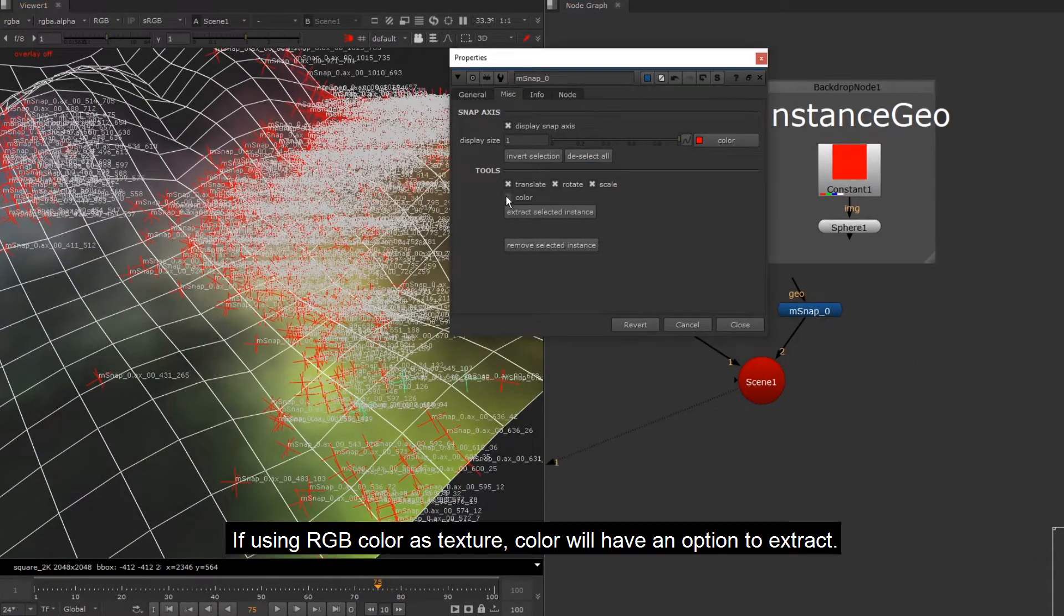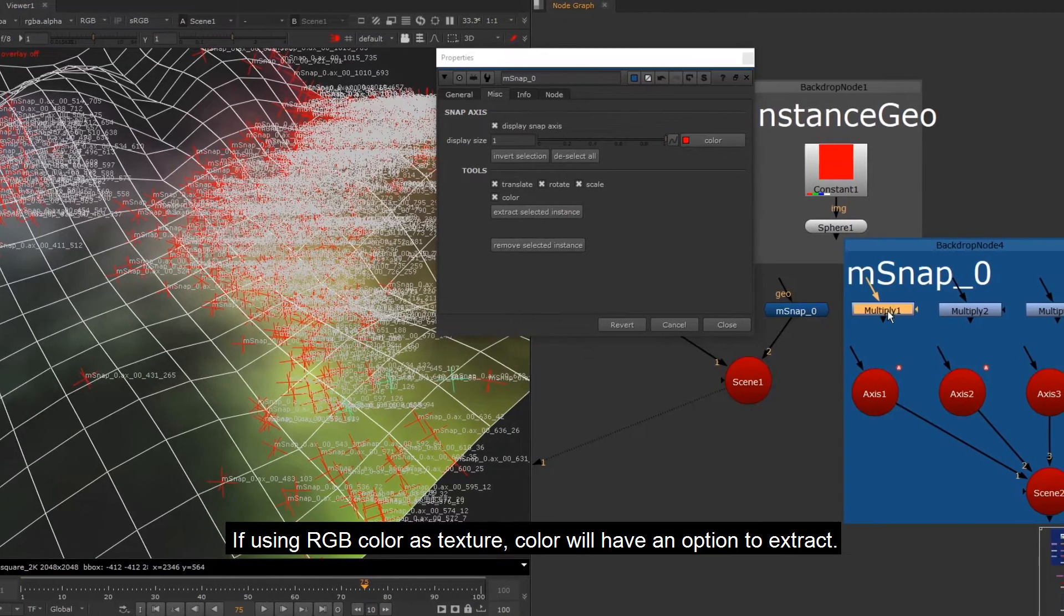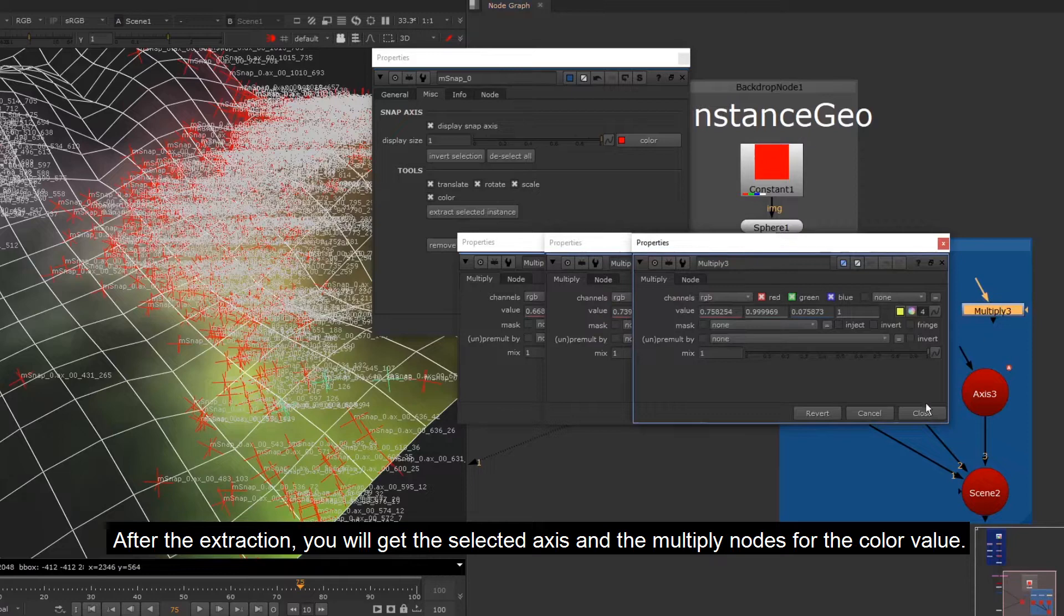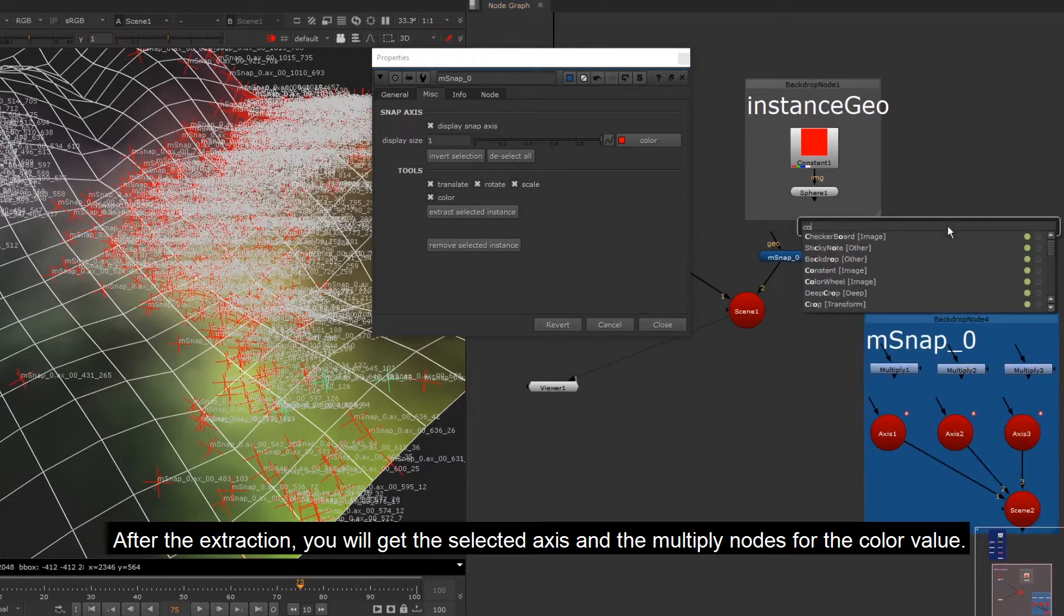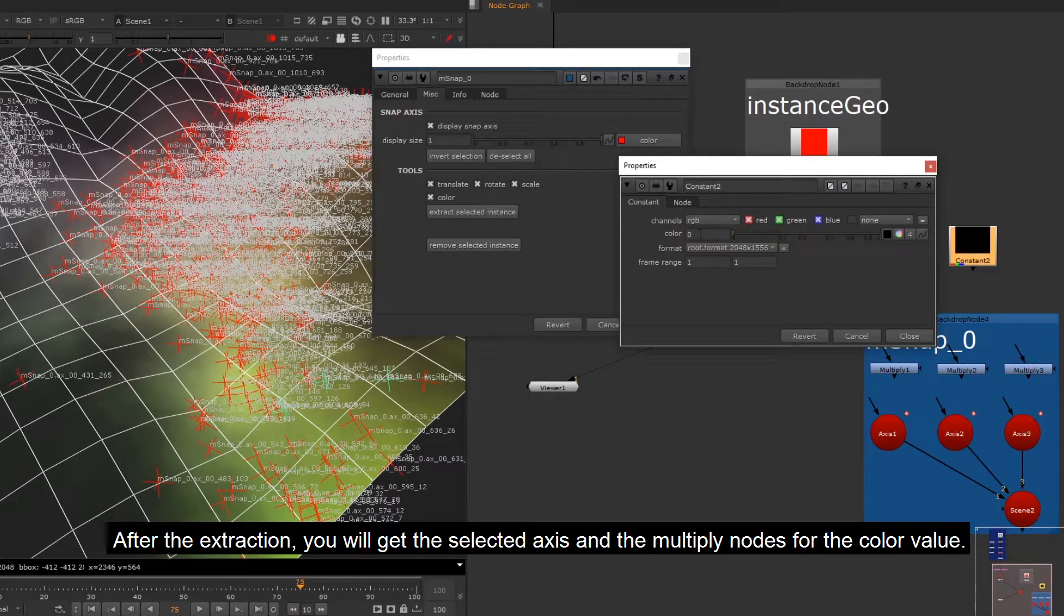If using RGB color as texture, color will have an option to extract. After the extraction, you will get the selected axis and the multiply nodes for the color value.